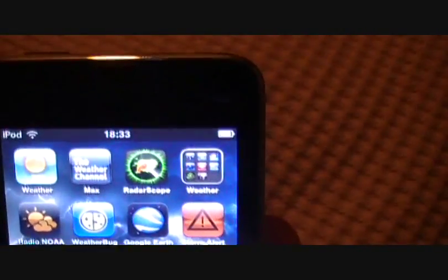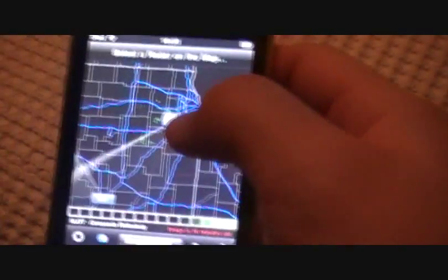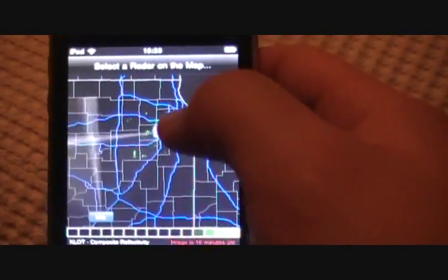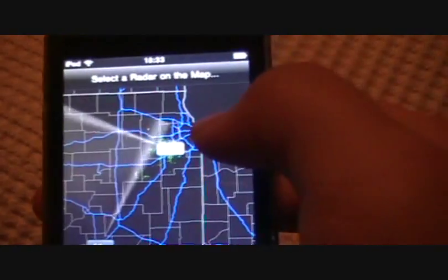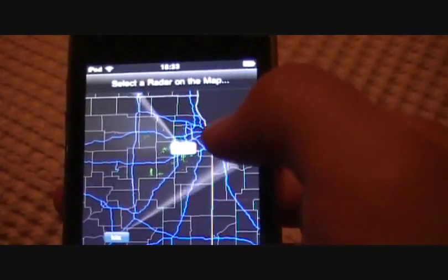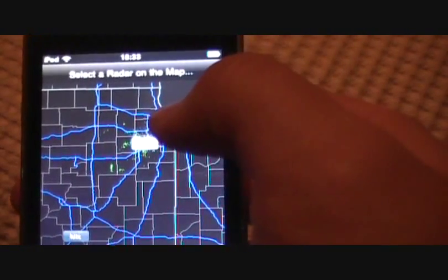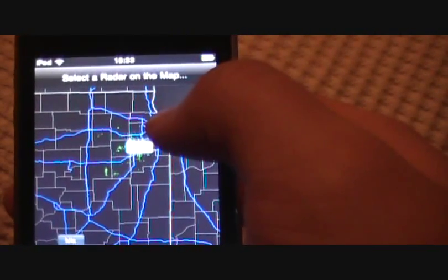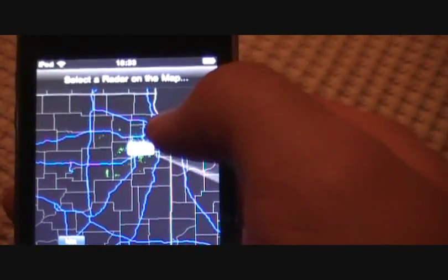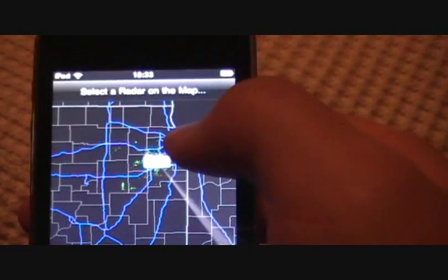Next one I have Radar Scope. This one is awesome for radar. You can do anything with this. There's your KLOT radar based in, what was that? I think Harper College. I don't remember.